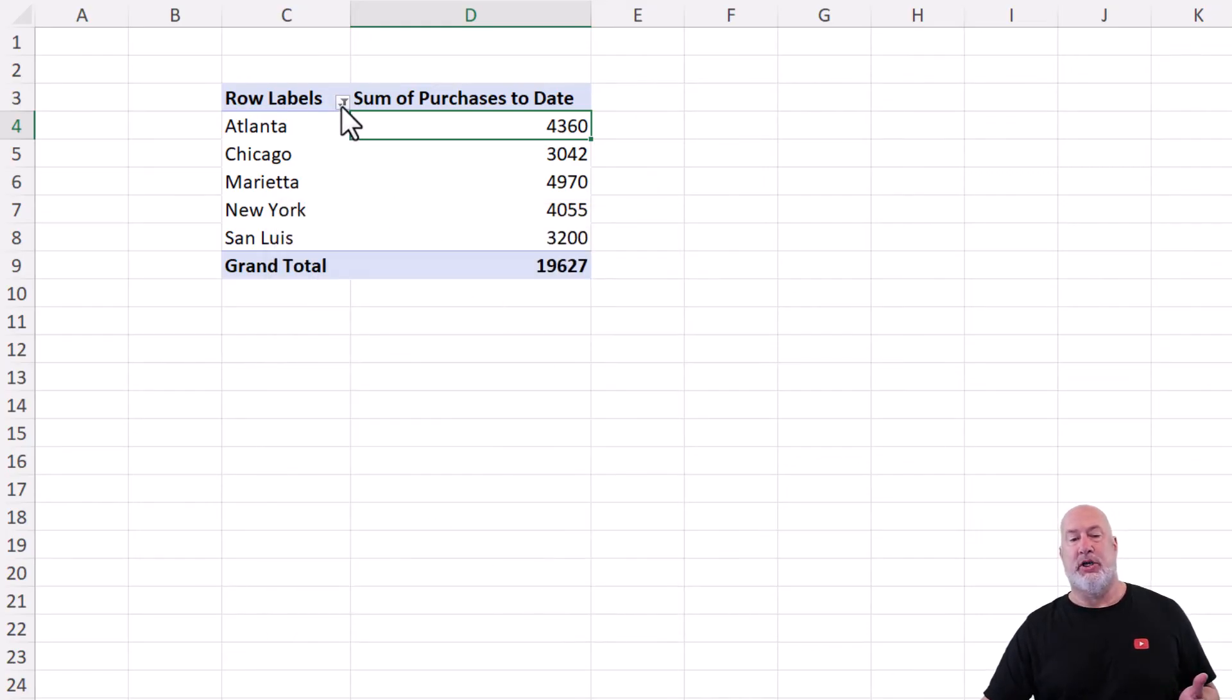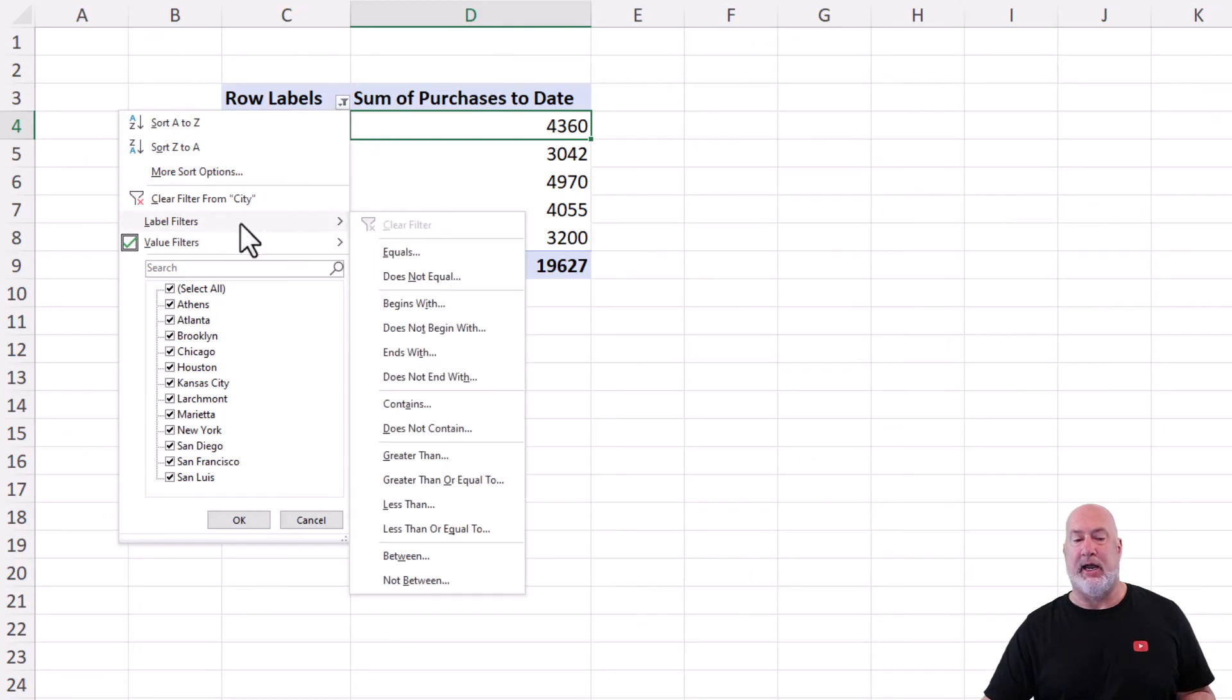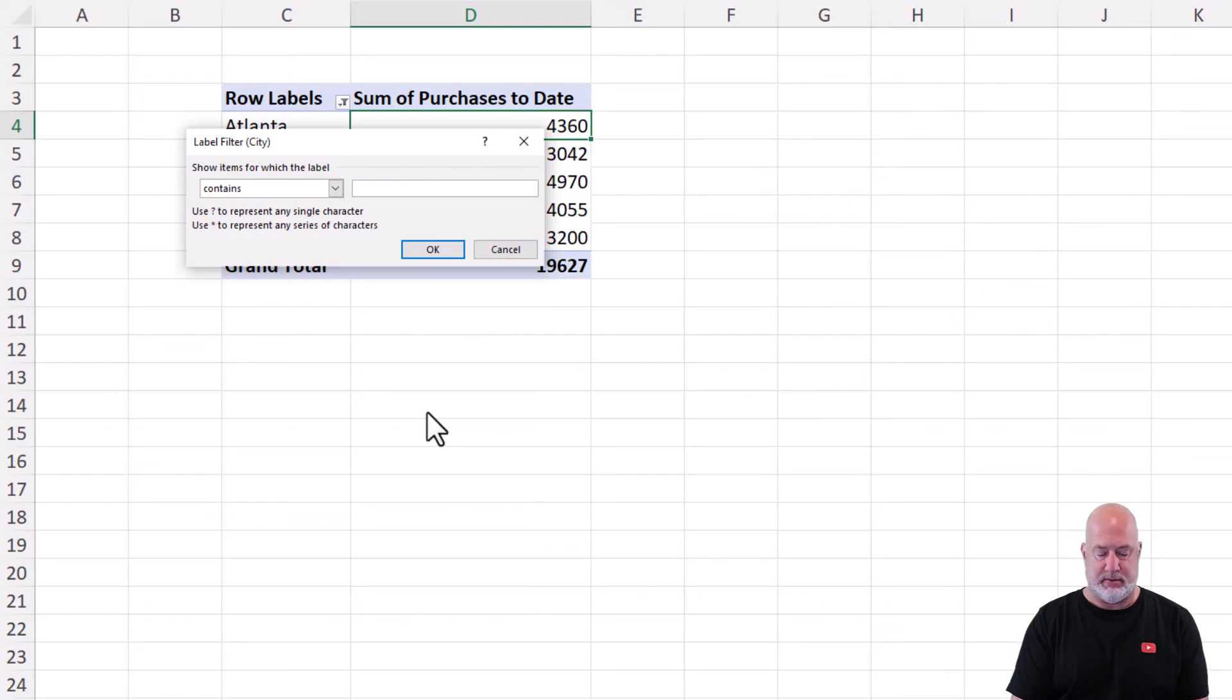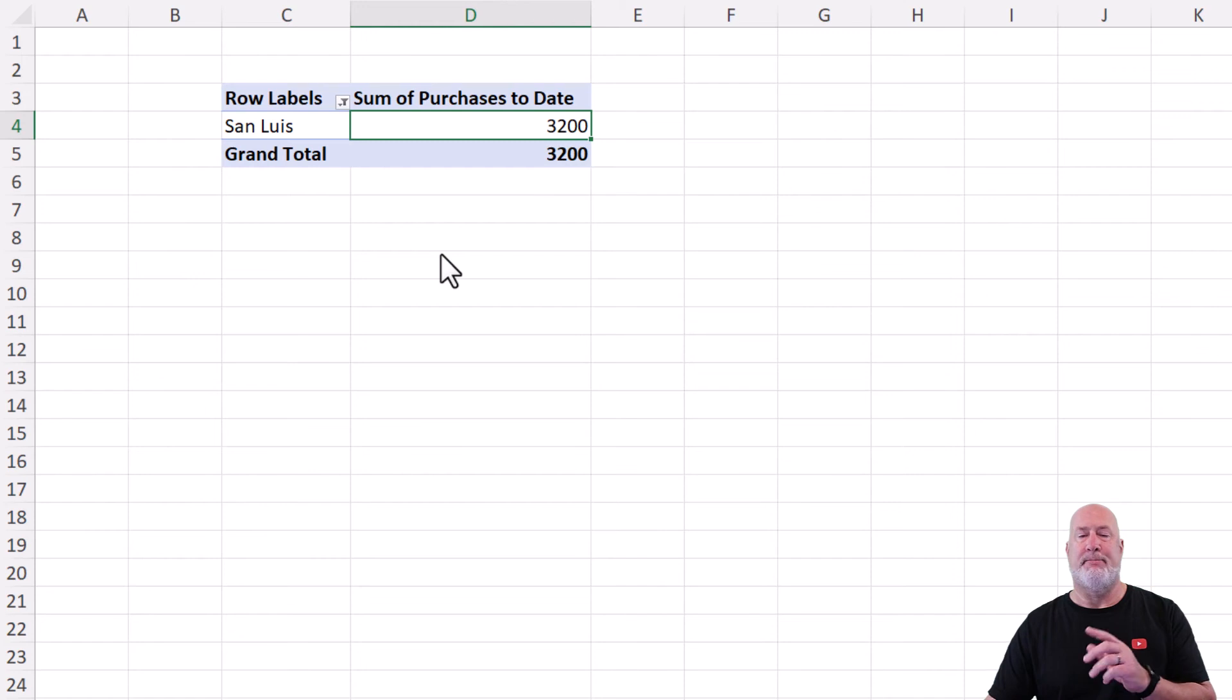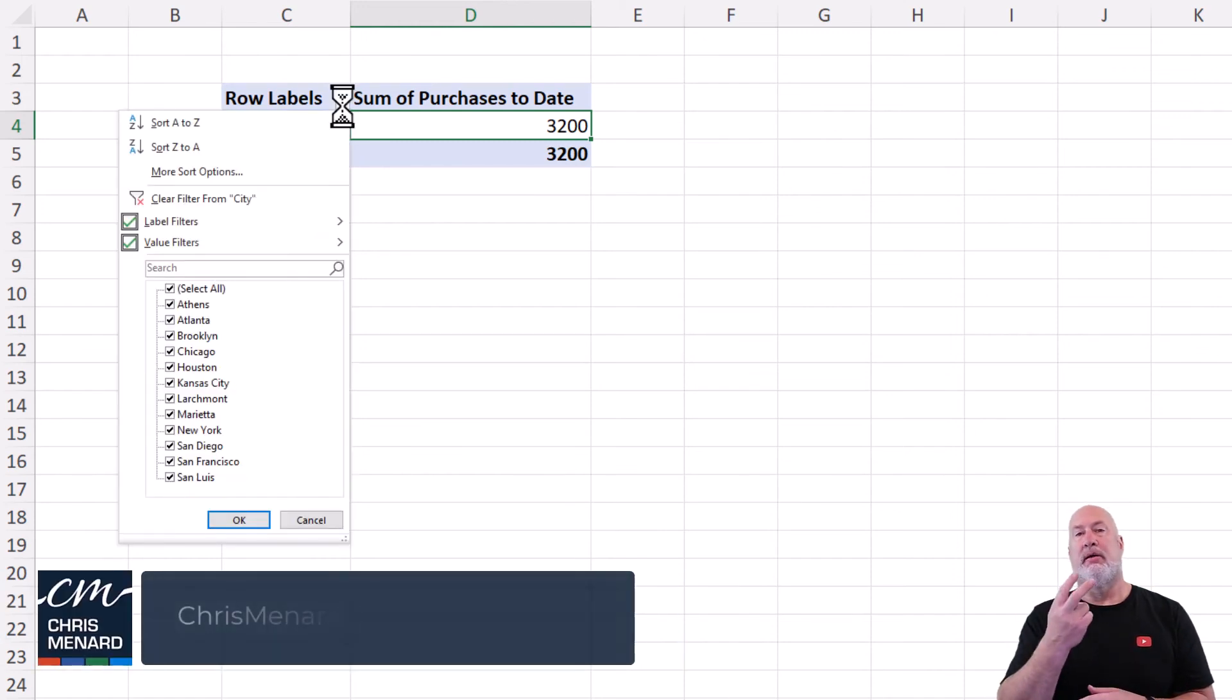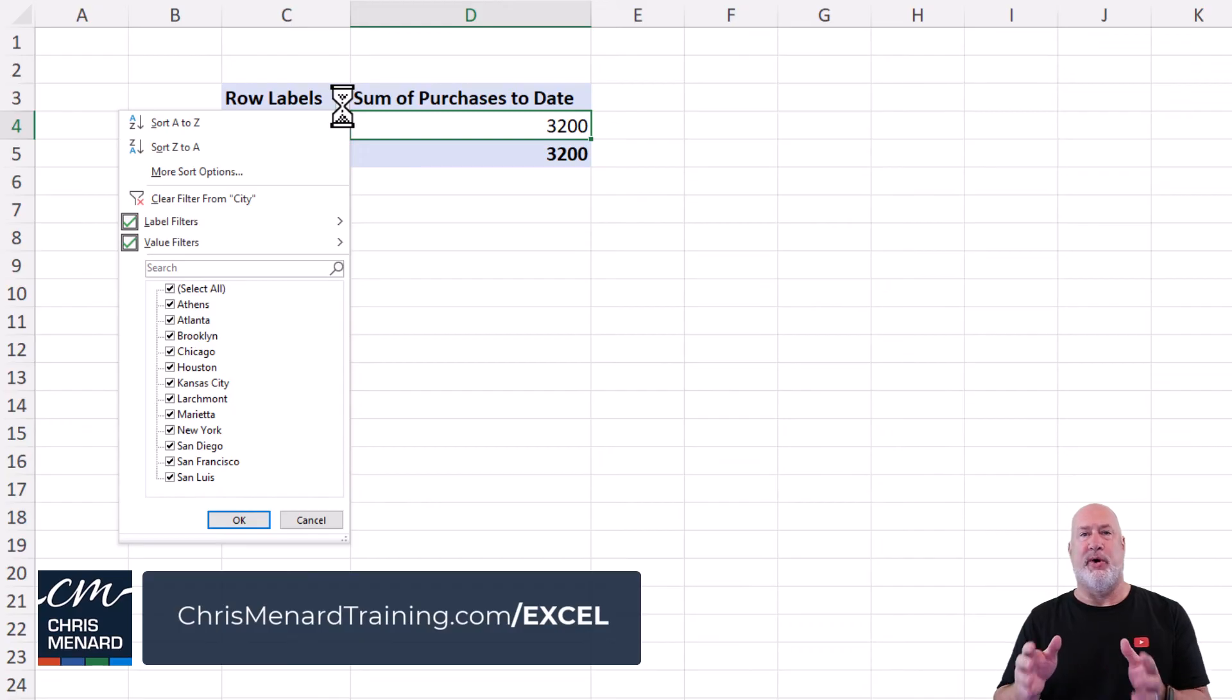Just to show you this, I'm still sitting here looking at over 3000, but I'm going to go to label filters, contains, S-A-N. When I click OK, I should get one record. Perfect. Hit the dropdown. Look, I've got multiple filters running on one field. Great stuff.